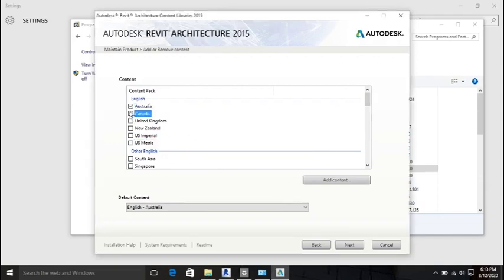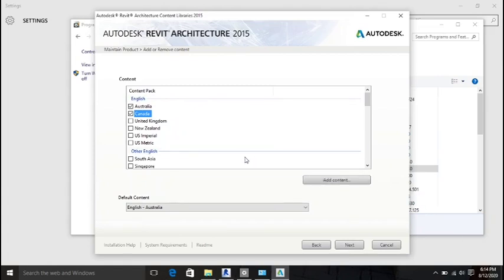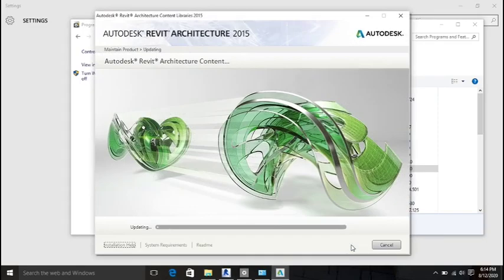Select the families you want to load. Make sure your computer is connected to the internet, because it will download them from the internet. Once you have selected the ones you want, hit Next. It will start loading, and when it is done you will see a Finish button — click Finish and you are done.